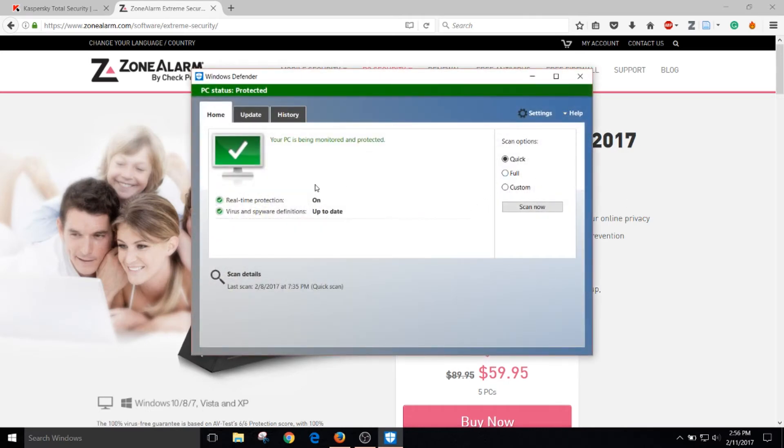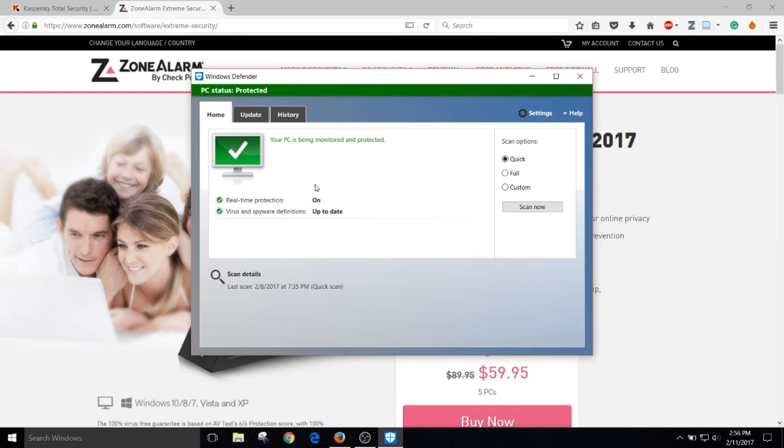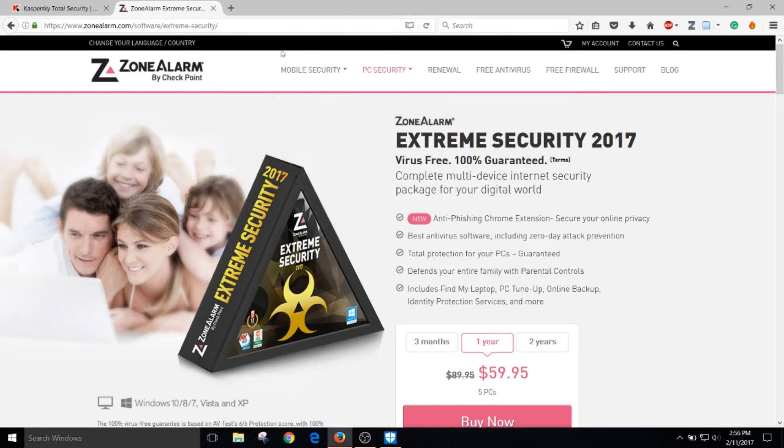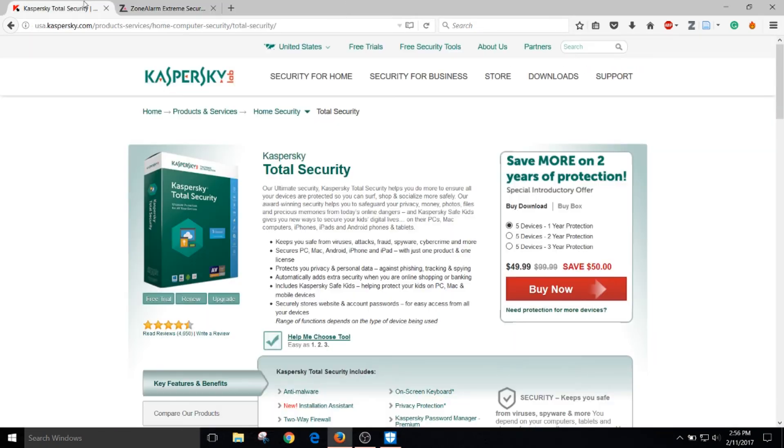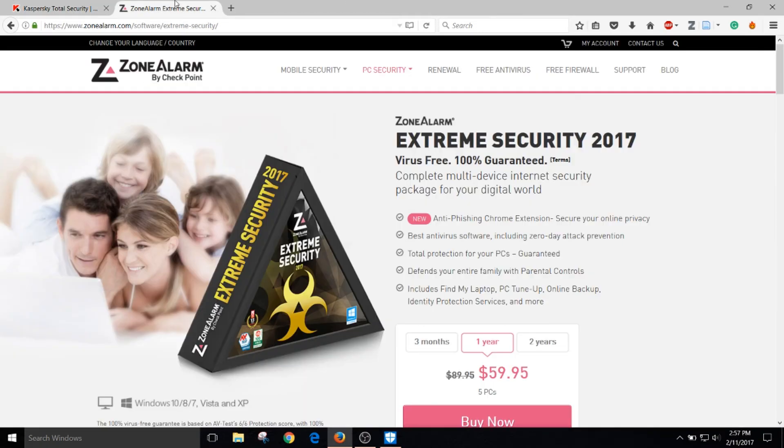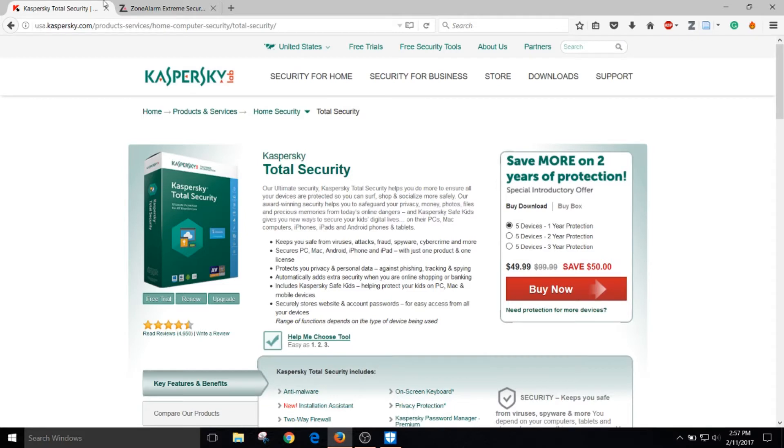Now this program is a pretty good program in detecting viruses and neutralizing them but sometimes it can't capture big viruses so that's why I would recommend purchasing one of these antivirus programs.